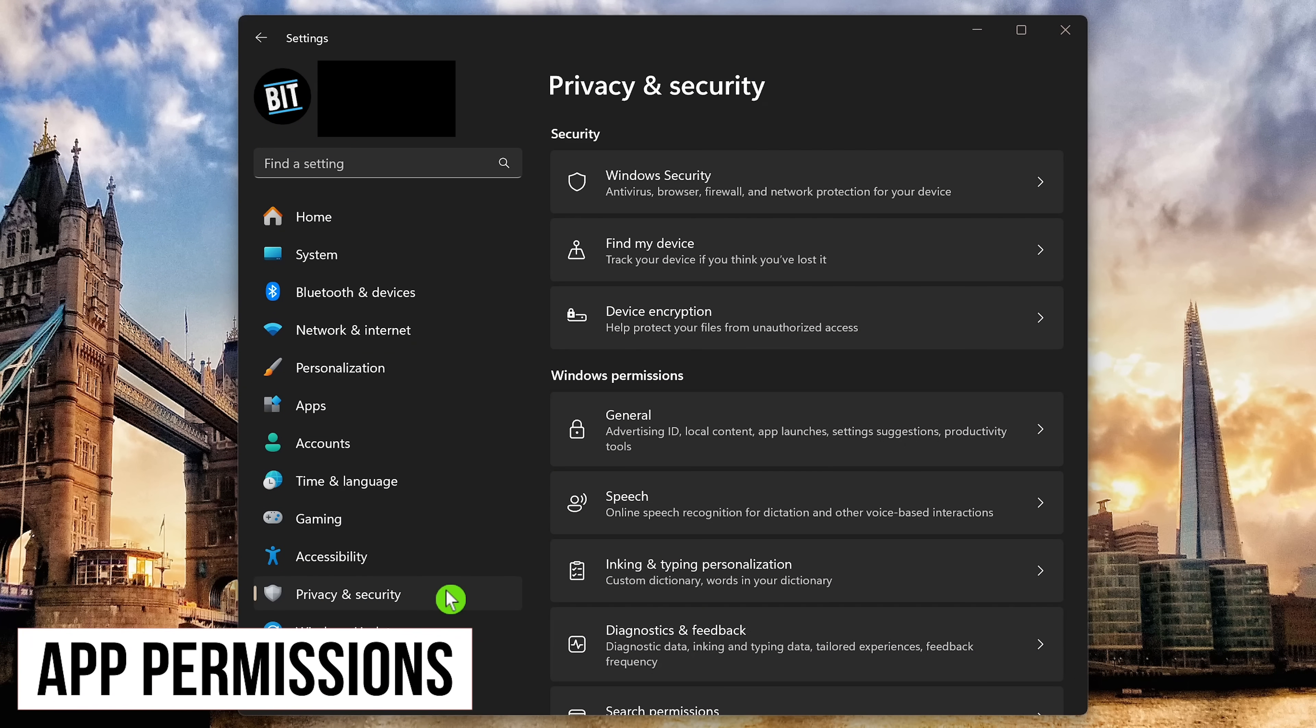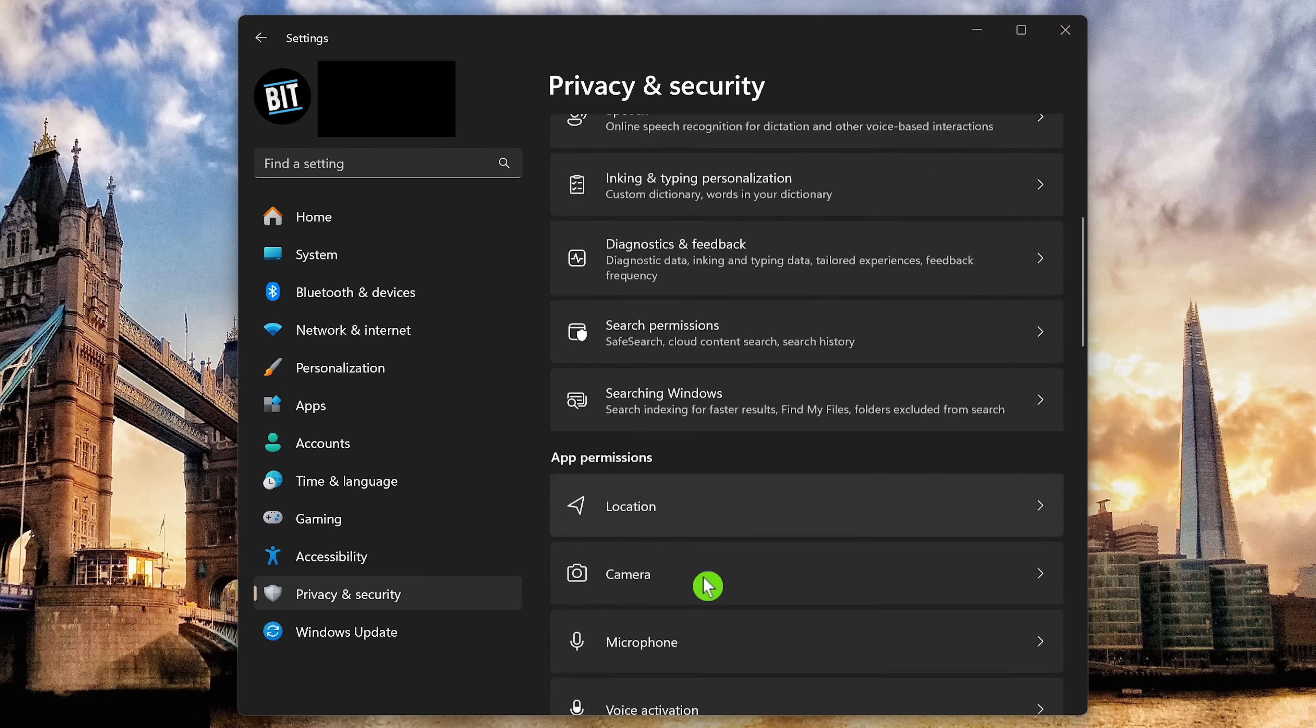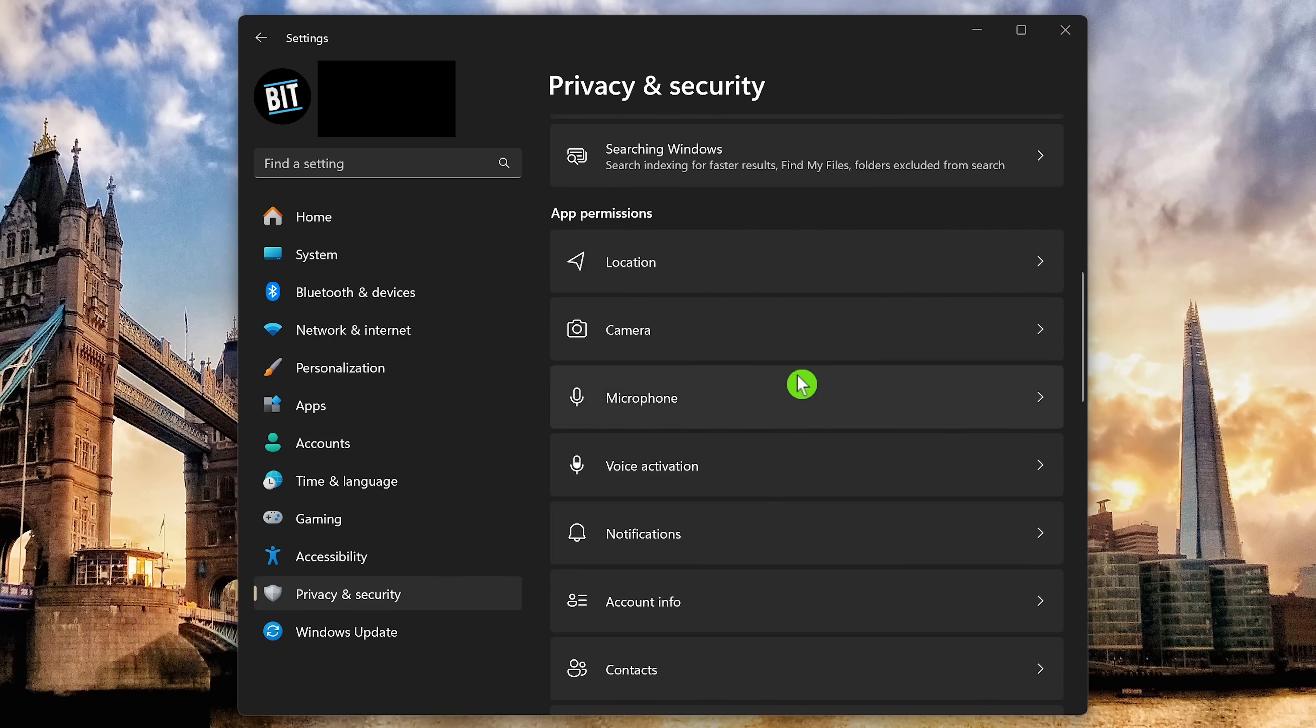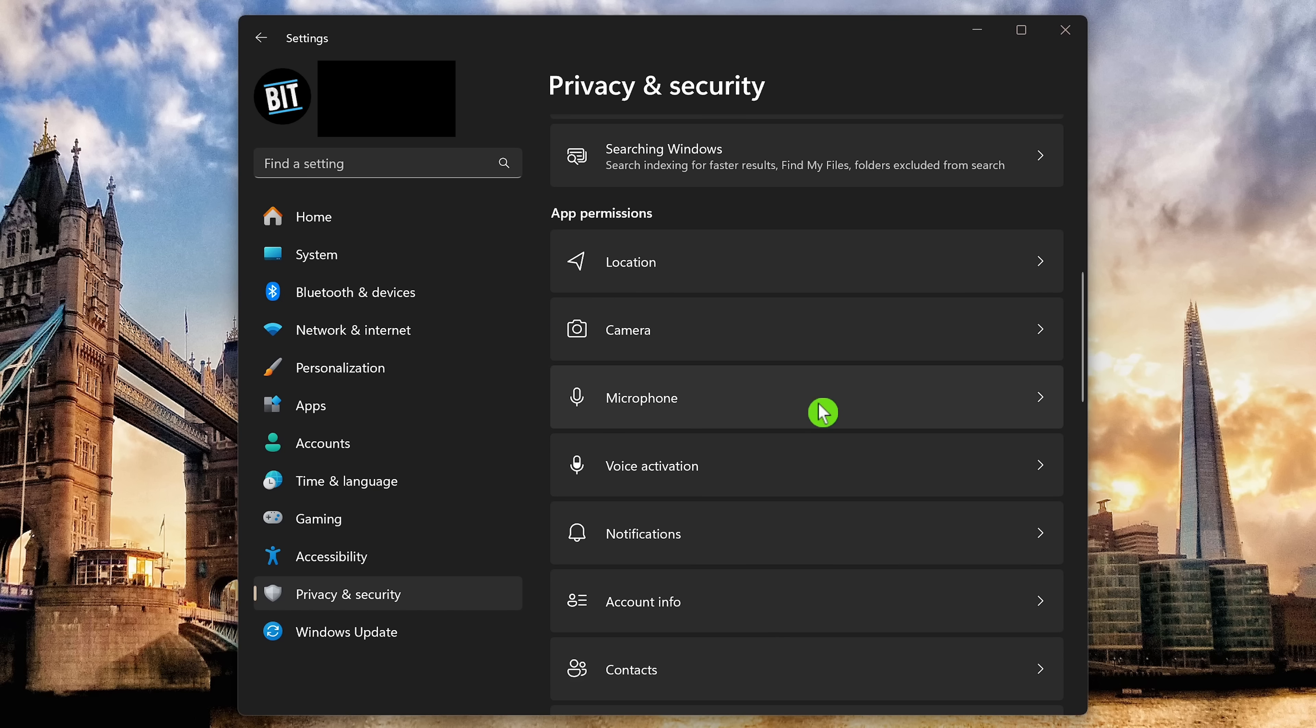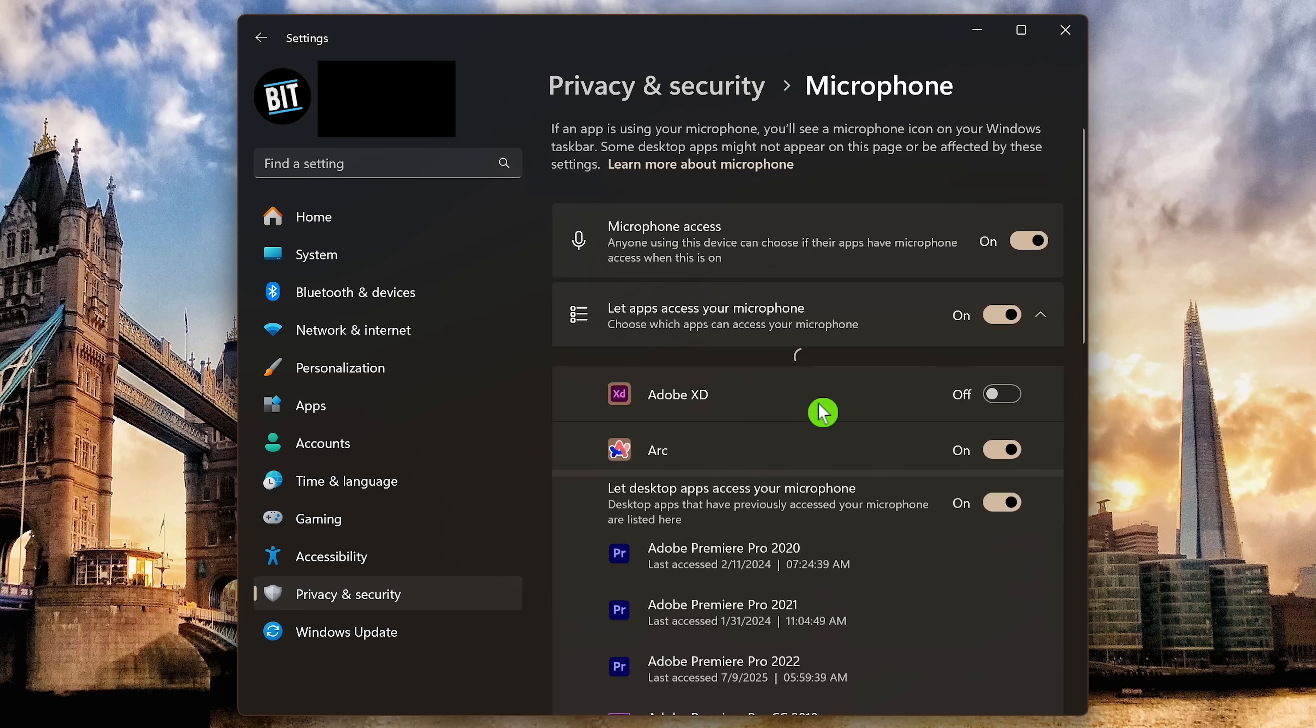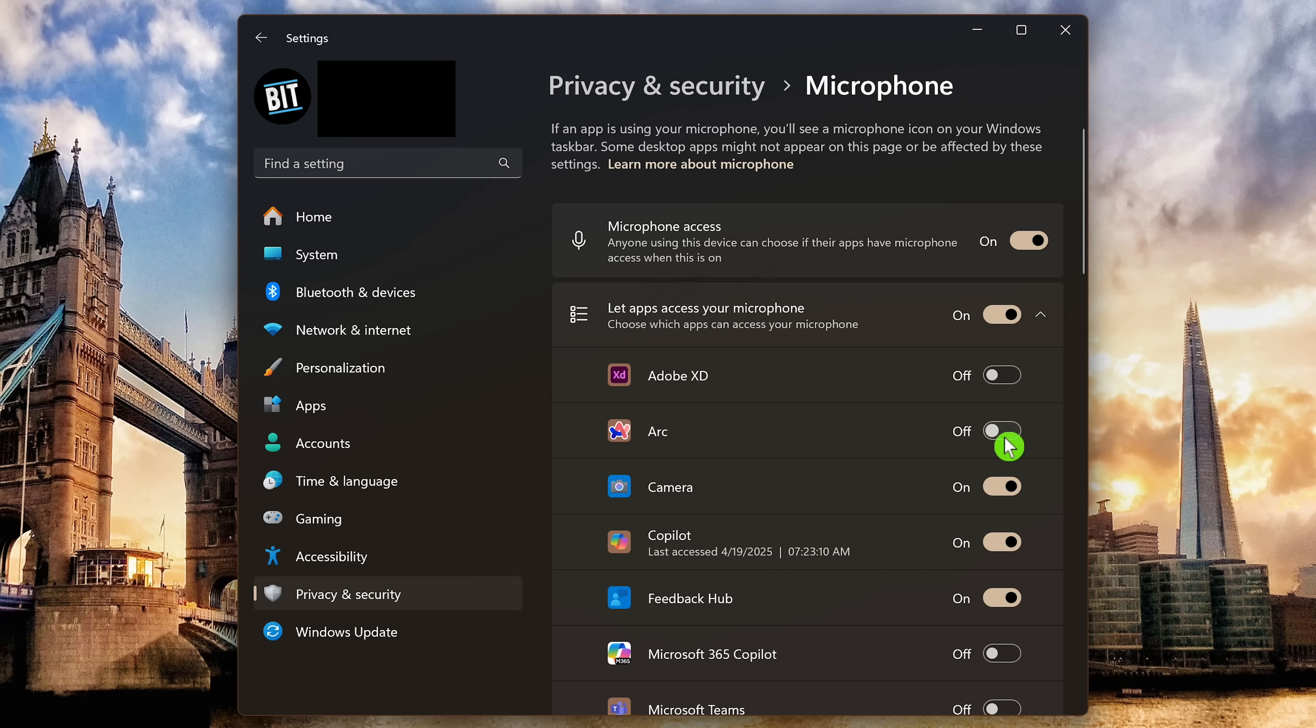And the last section we'll cover in privacy and security is app permissions. So here on the right, scroll down. You'll want to go into location, camera, microphone, and the others listed here, and disable the permissions for the Microsoft apps and third-party programs that don't need permissions for these. For example, let's go into microphone. The Arc browser, which is fading away, doesn't need permission, so I'll disable it. And Microsoft's feedback hub doesn't need access to my microphone, so I'll disable that as well.